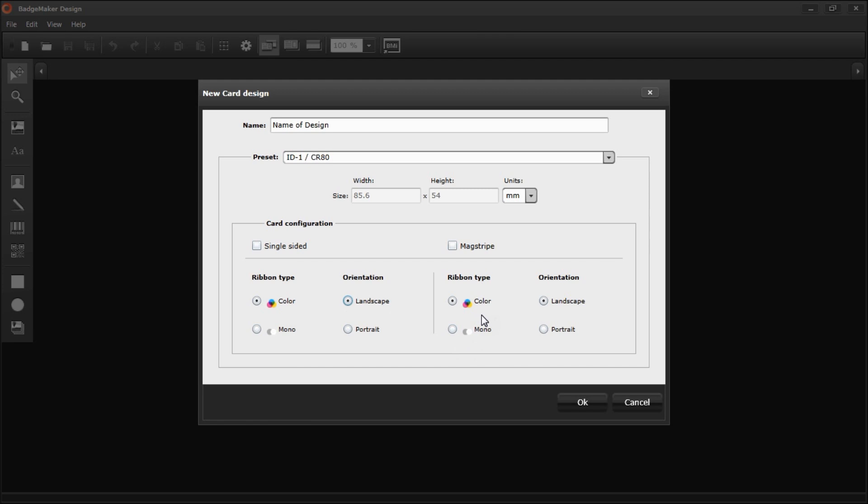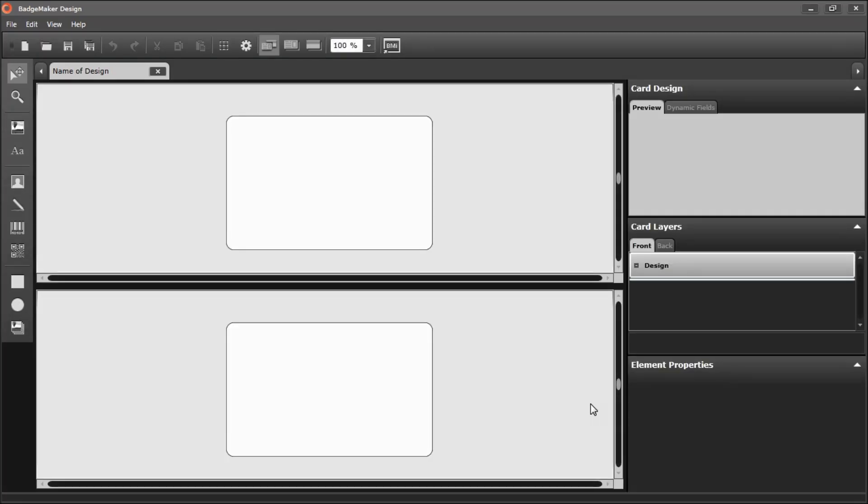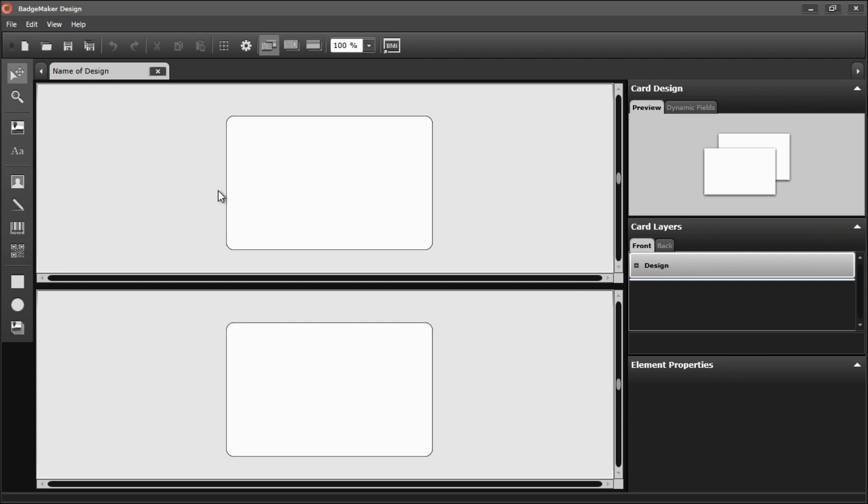So now we are ready to create a new card. You'll have a front side and a back side.